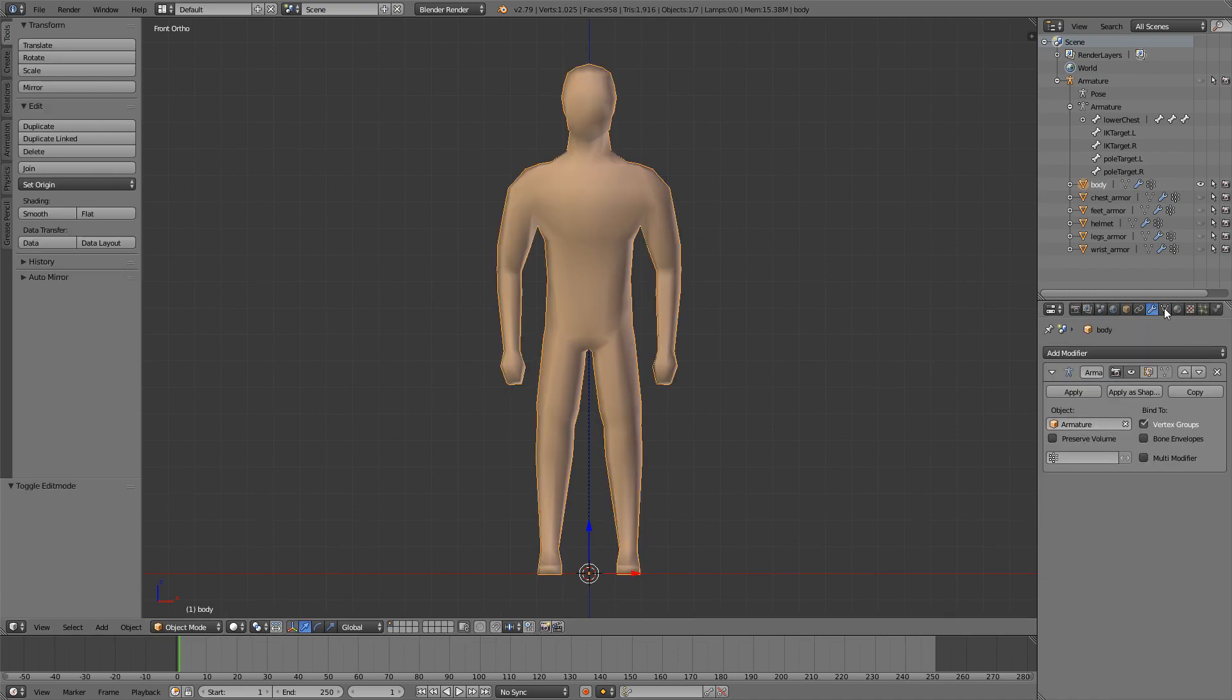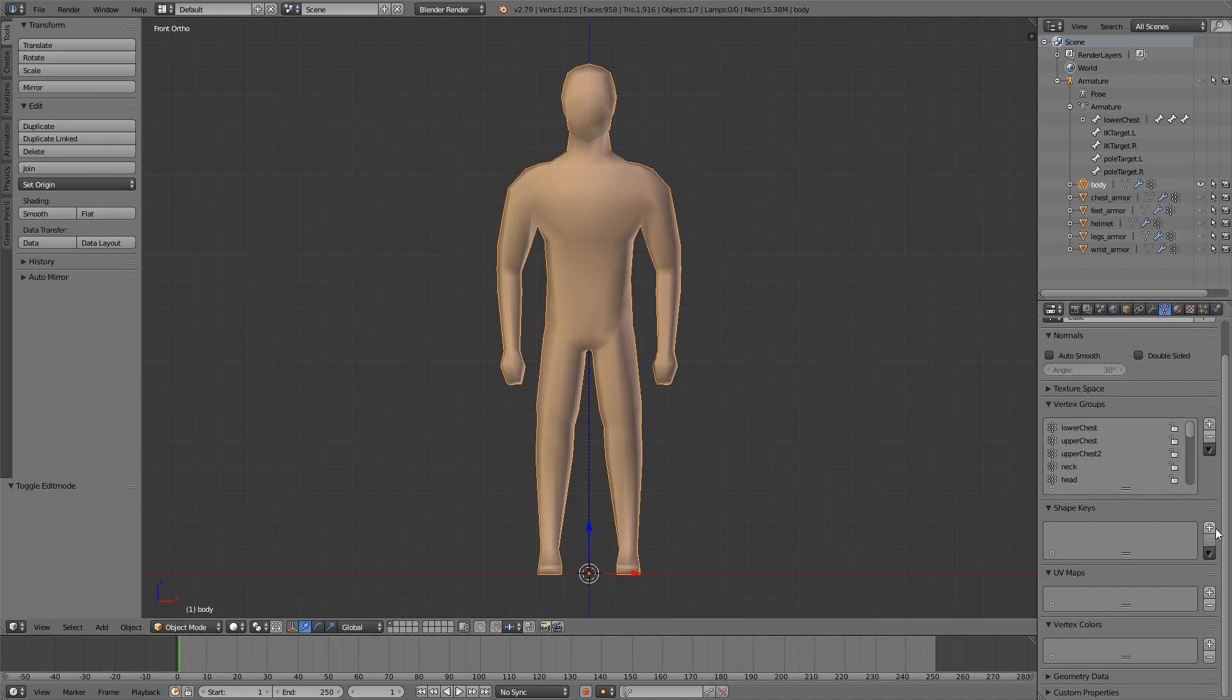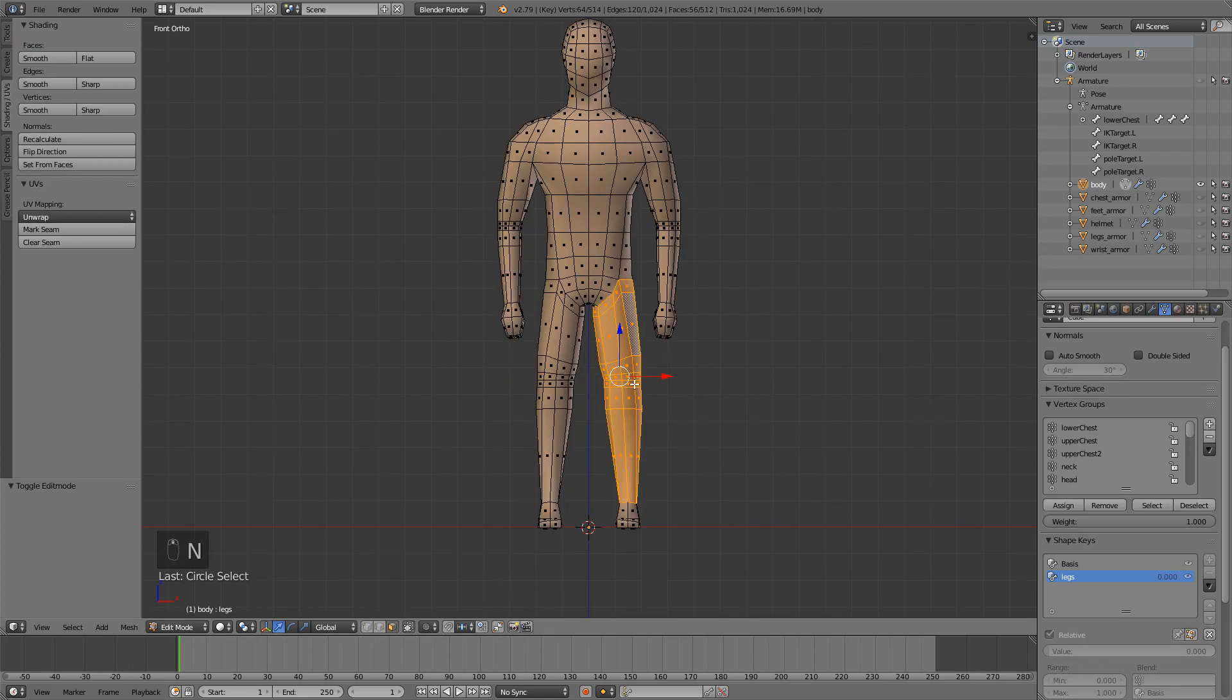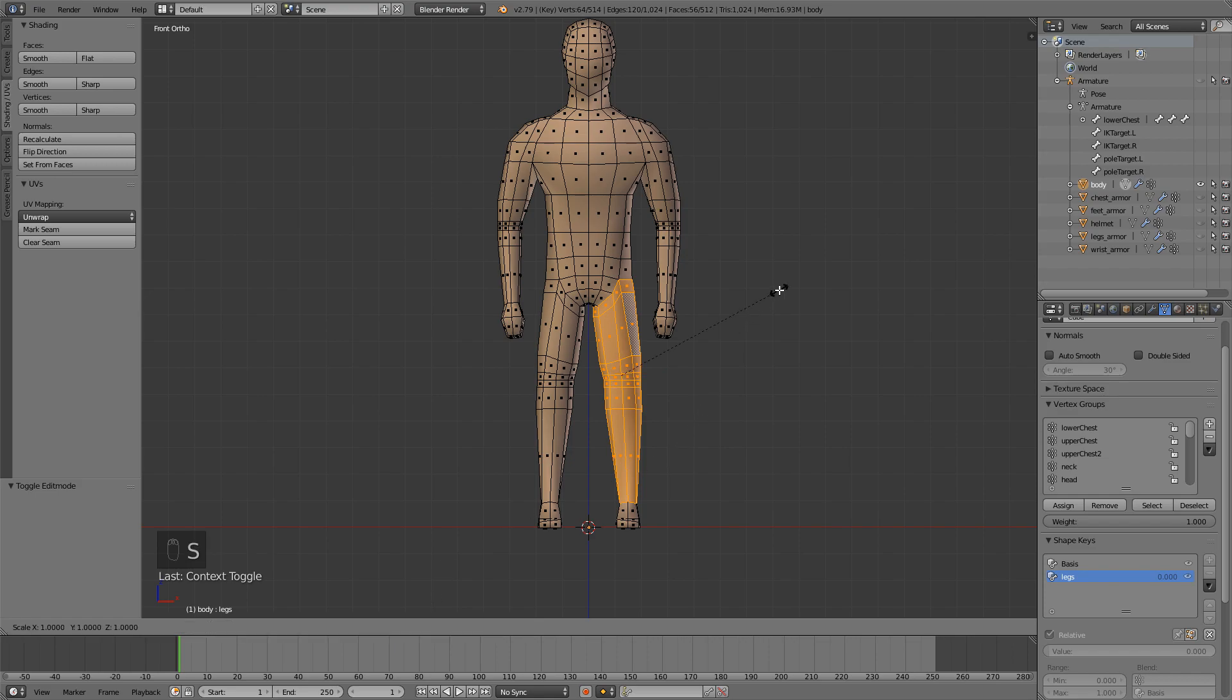Actually go into object mode first and add a base shape key and a legs shape key. Select only one leg first and then press Shift Tab to enable snapping, and then just scale and press Shift Z and now just count down.